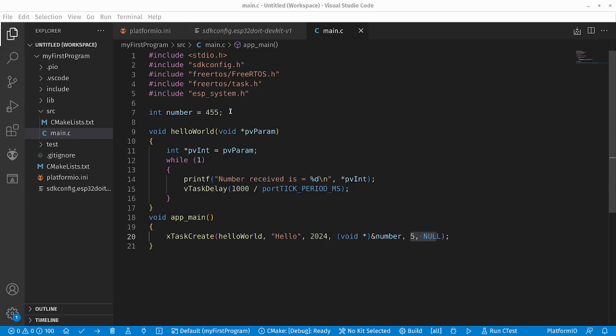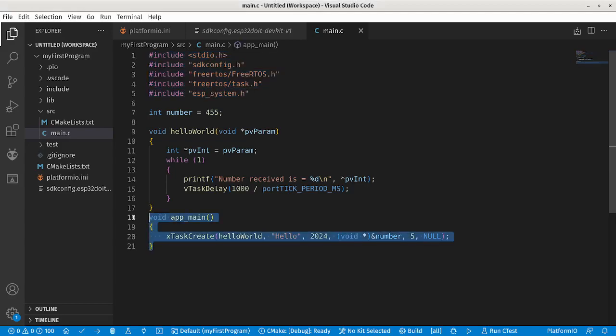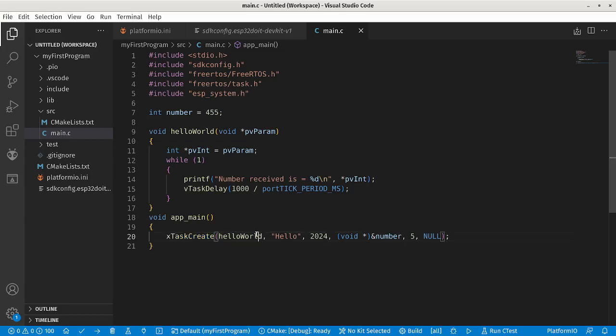Here we have almost the same code, talking about the includes and the main function. In the main function we have created just one task, the hello world task. We have given it the name hello.